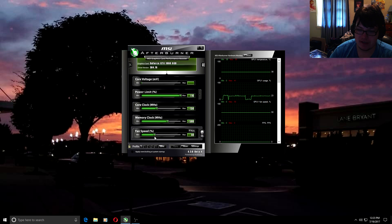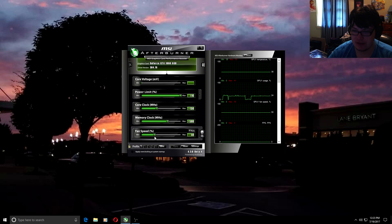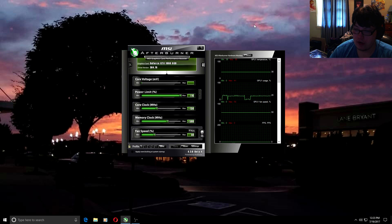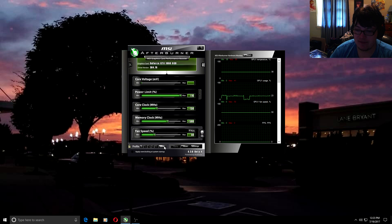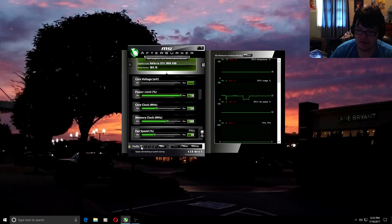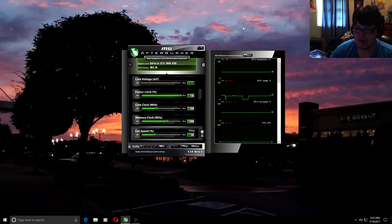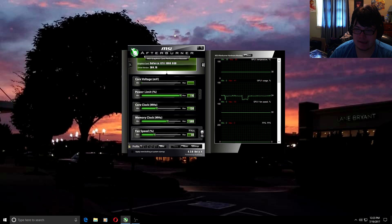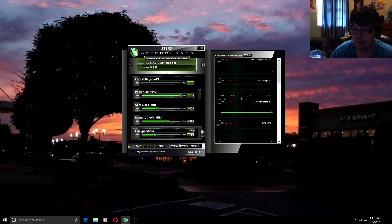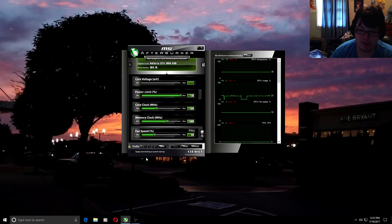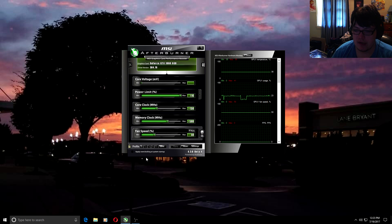It keeps my graphics card in the 60s and 70s of temperatures as opposed to hitting like 80s. Once you have all this done, you go ahead and hit the save button and then click on one through five profile here. Go ahead and click on whichever profile you want, so then next time when you start up MSI Afterburner you can just click on profile number one and hit apply.